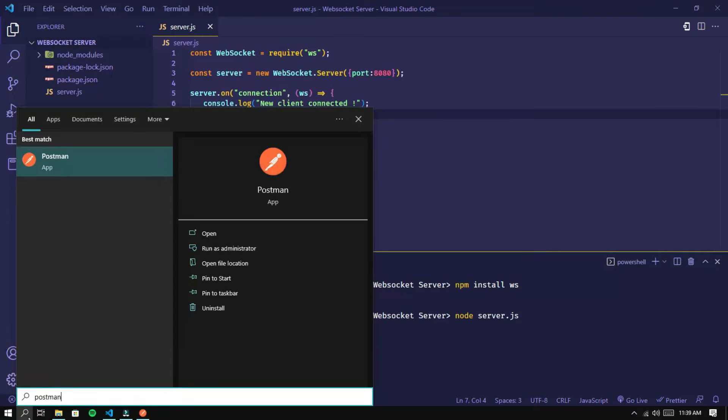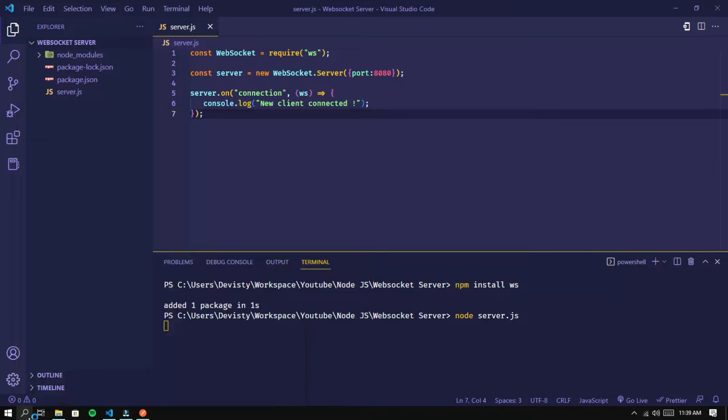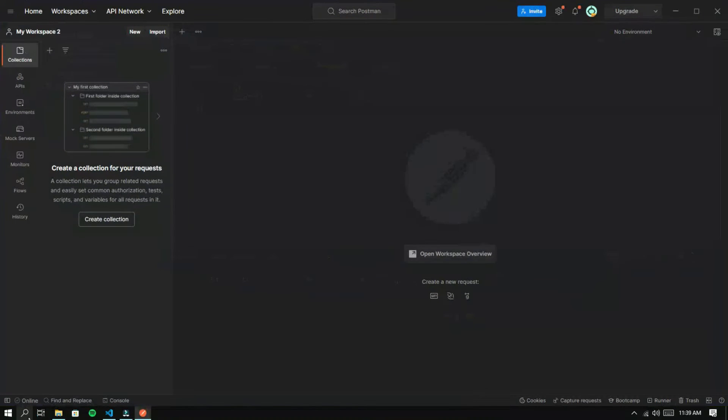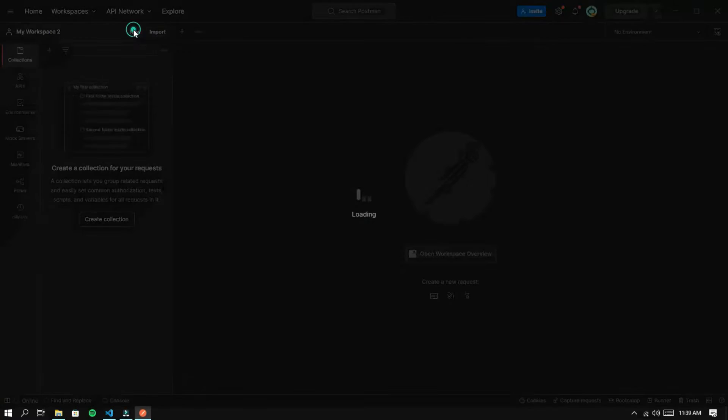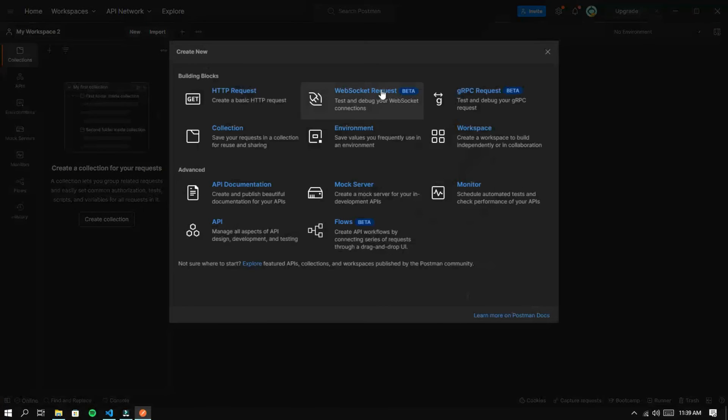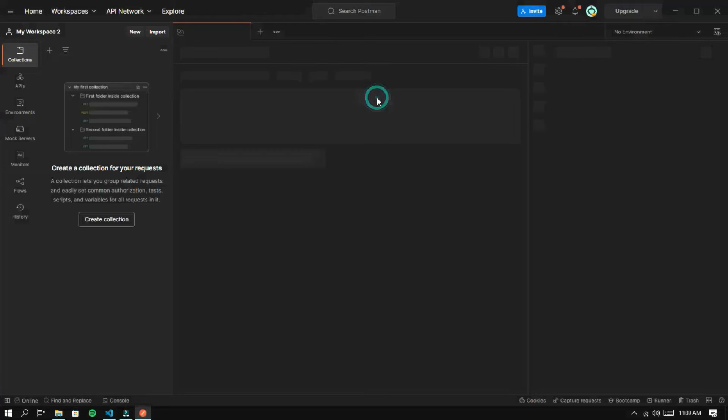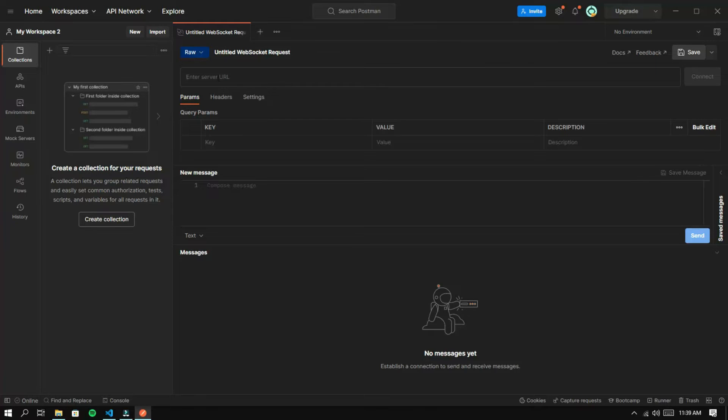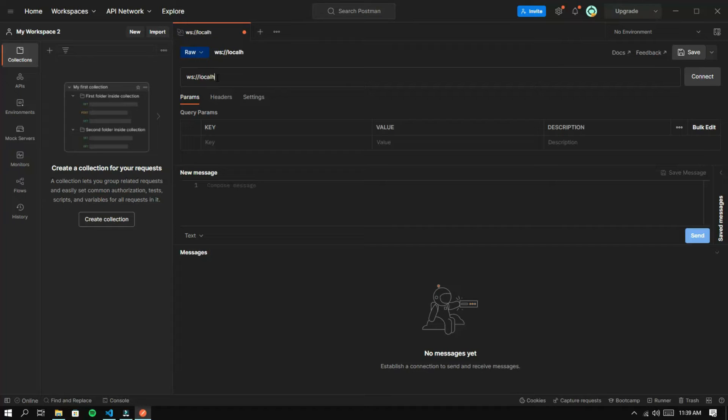I am using Postman to test the WebSocket. Create a new WebSocket request. Use localhost with the previously set port.